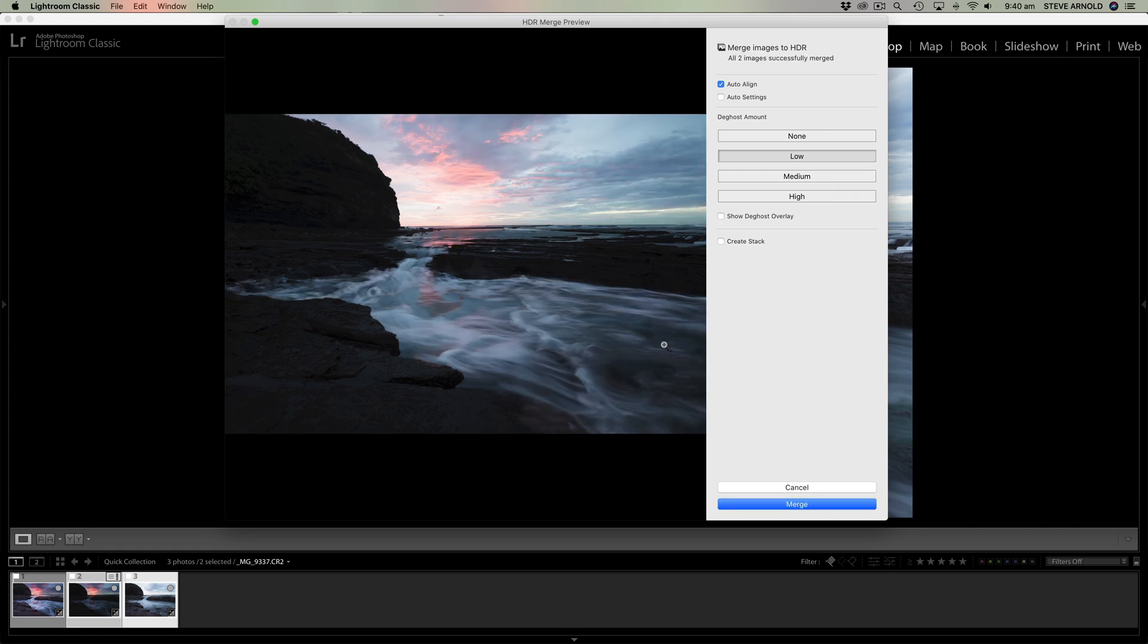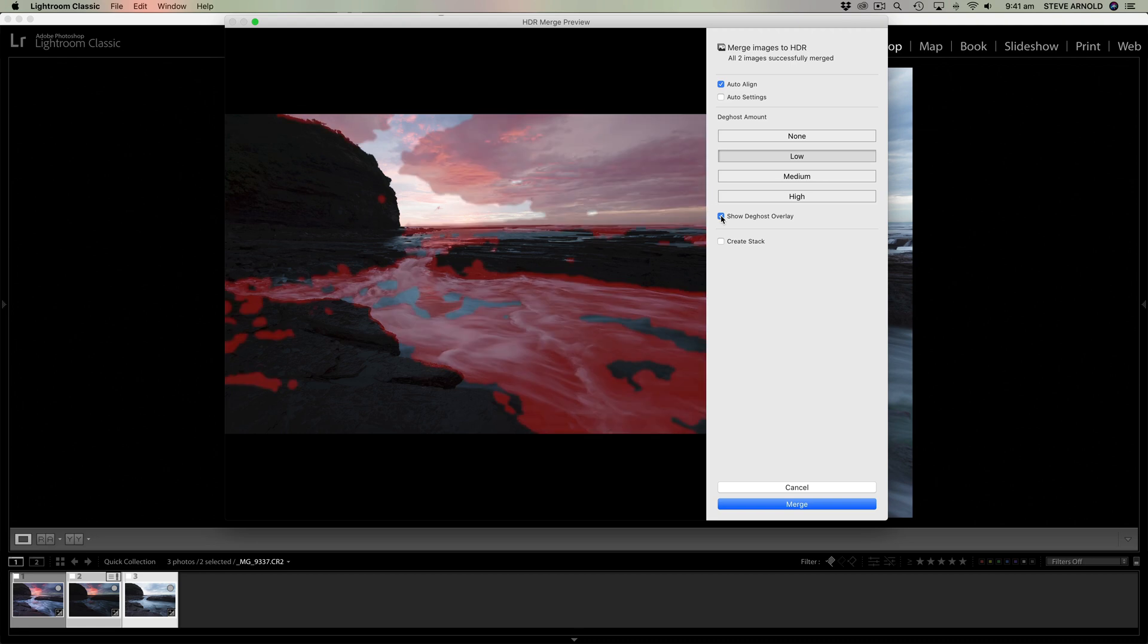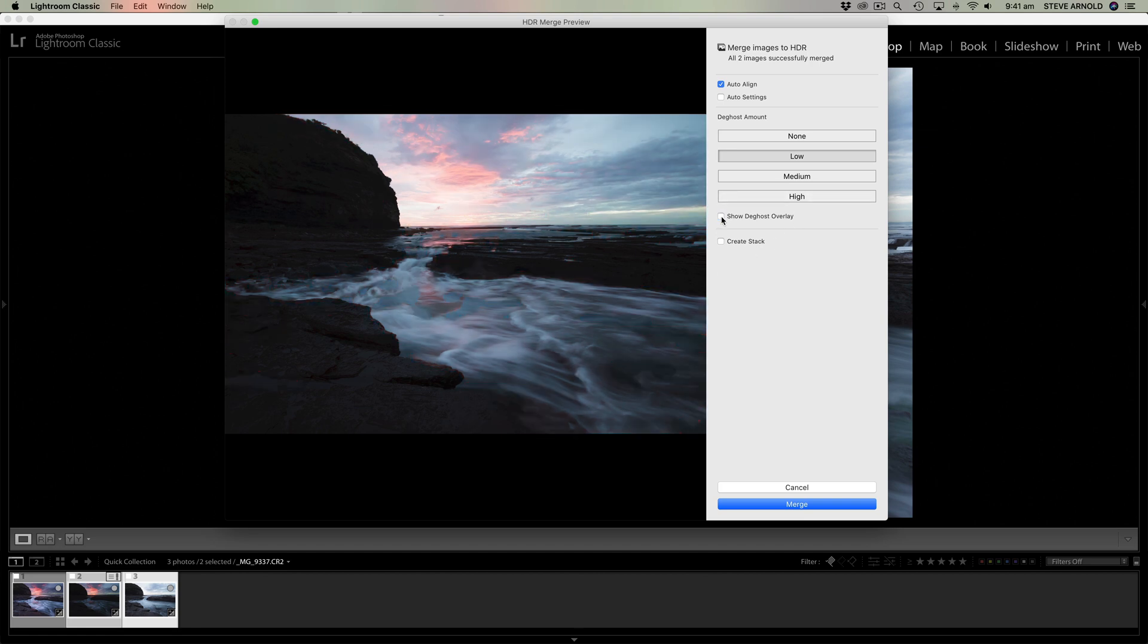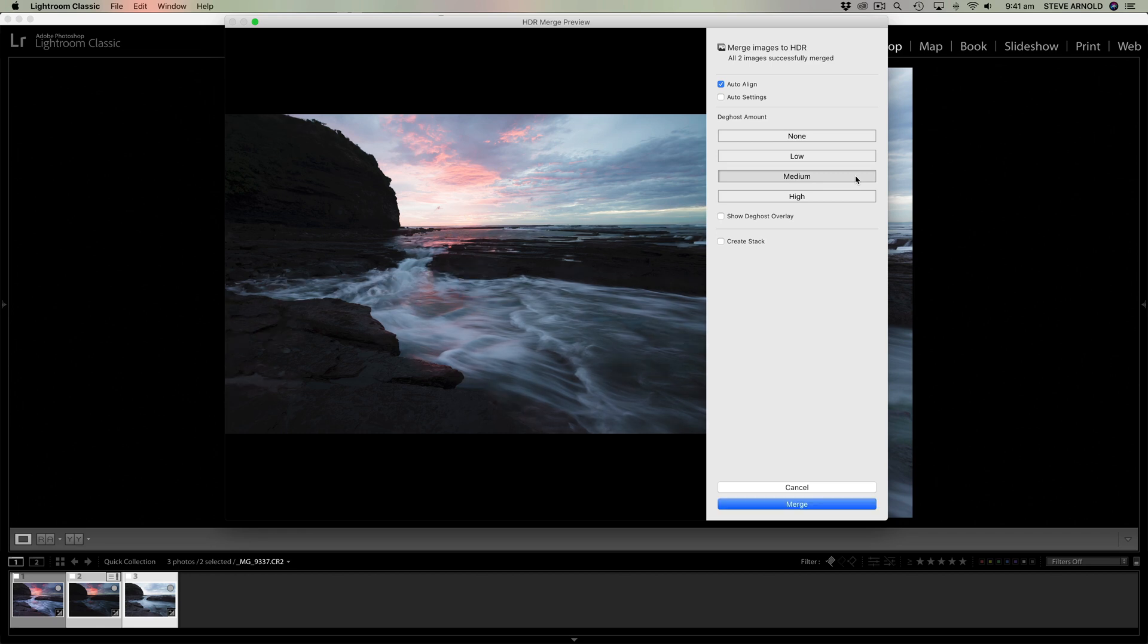So this is where it's kind of trying to blend the two waters together. And if I check this show deghost overlay option, it's going to show us in red everywhere where it's kind of trying to marry those exposures up. And essentially low, medium, it's going to get worse as we go through low, medium, and high.